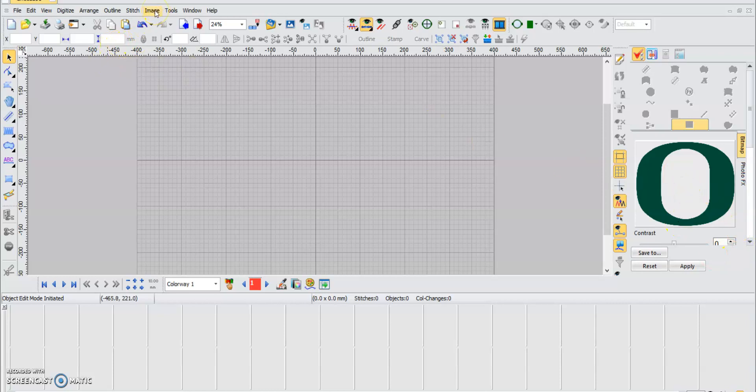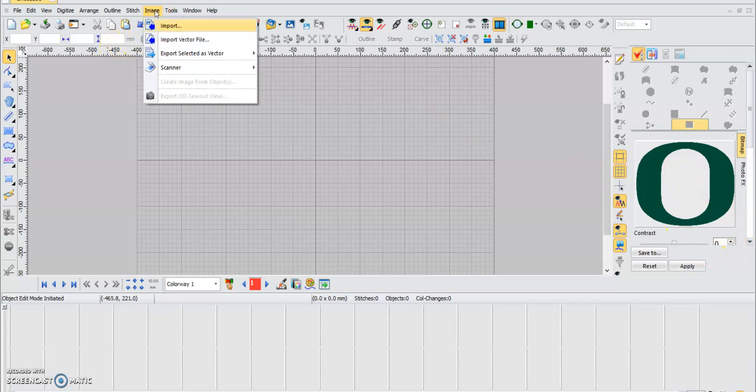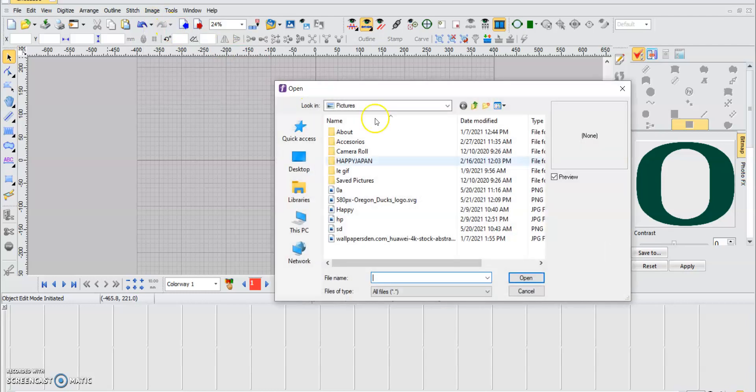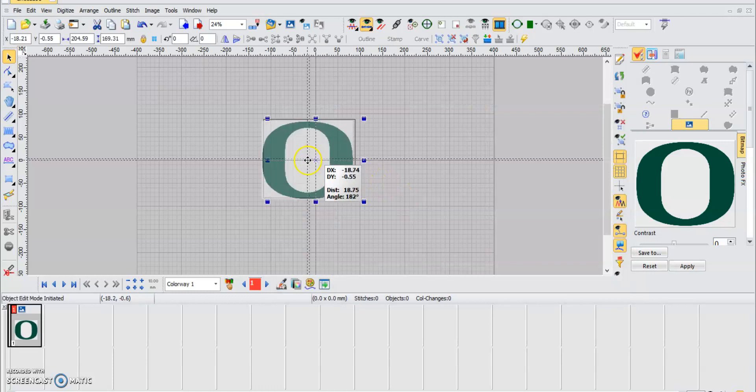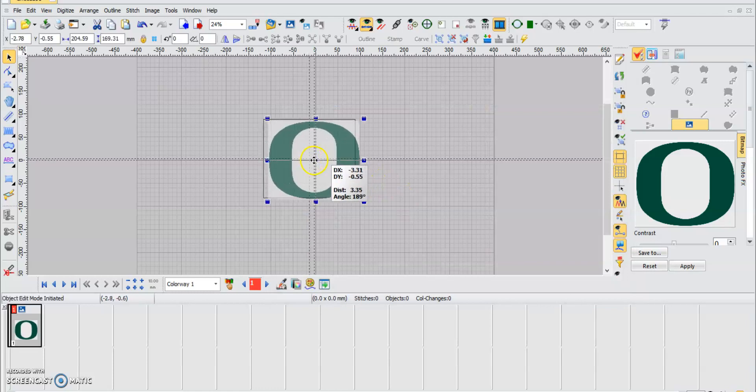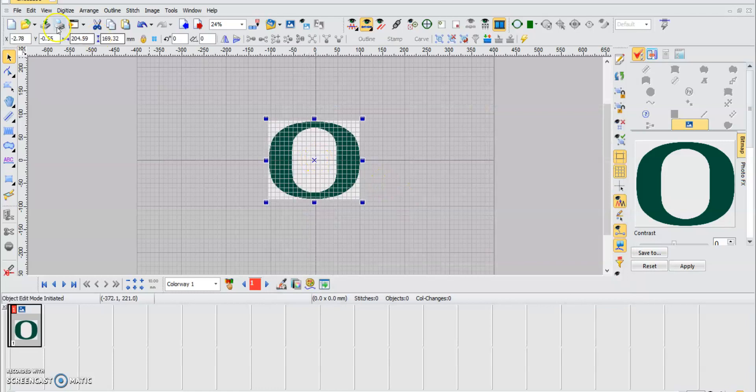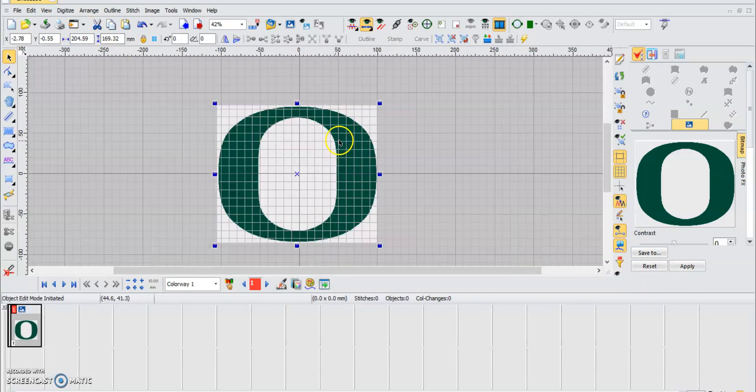We're going to choose import. We're going to use this one, it's a college football team logo. Okay, we have it there. Put it in the center.